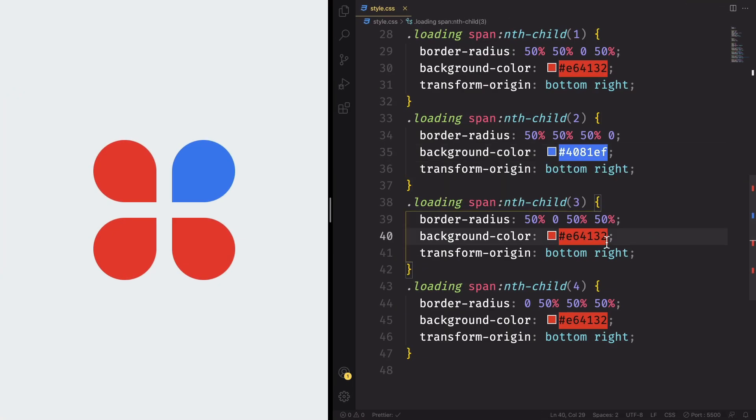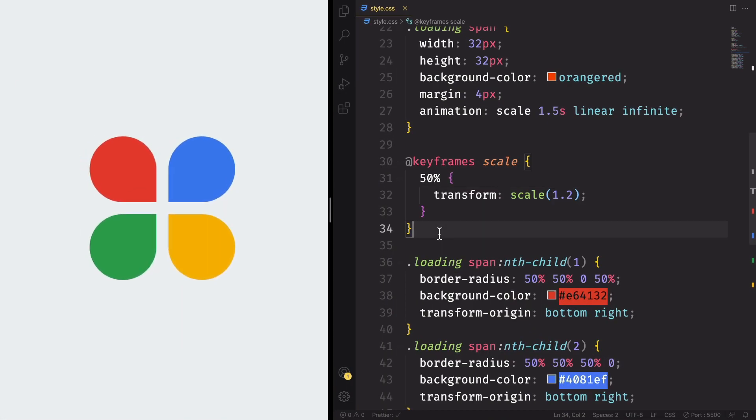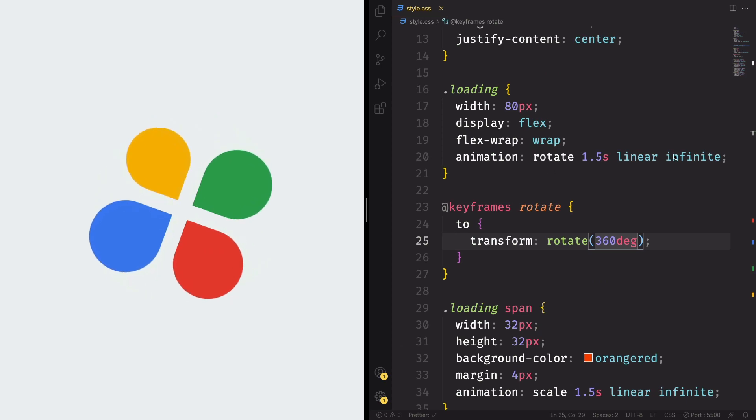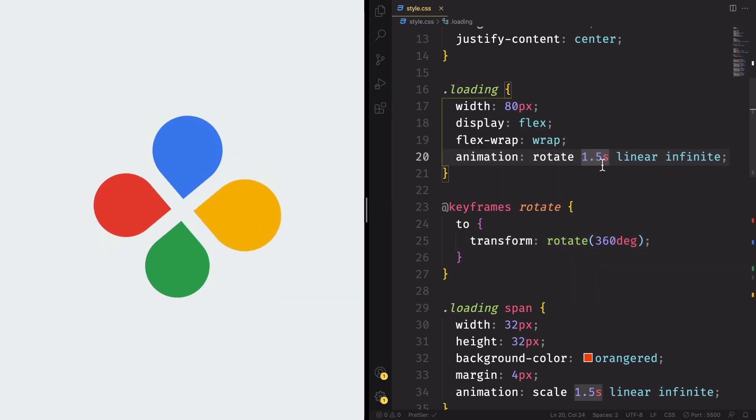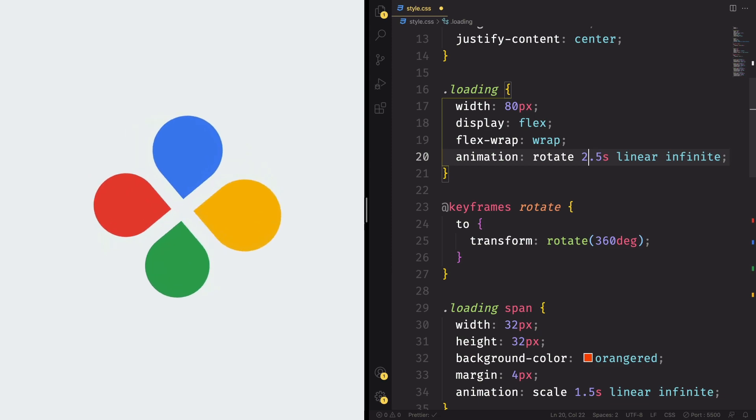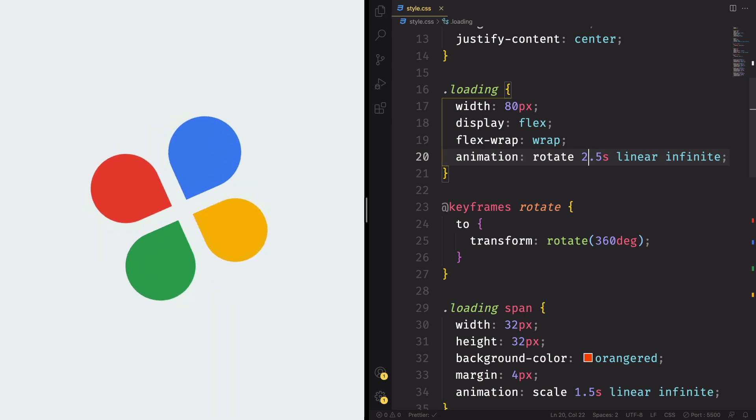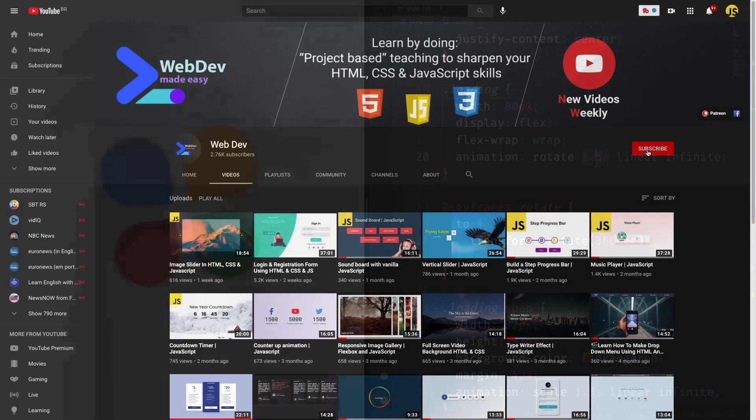Basically, we create this element and then we add two effects. One, increase the scale and another one, make it rotate. Stay with me until the end and you will improve your webdev skills by doing this fun project.